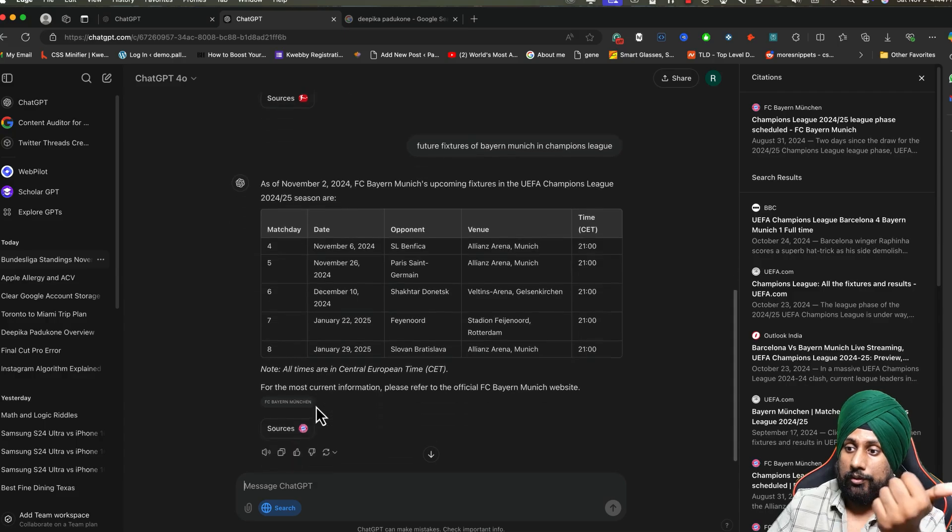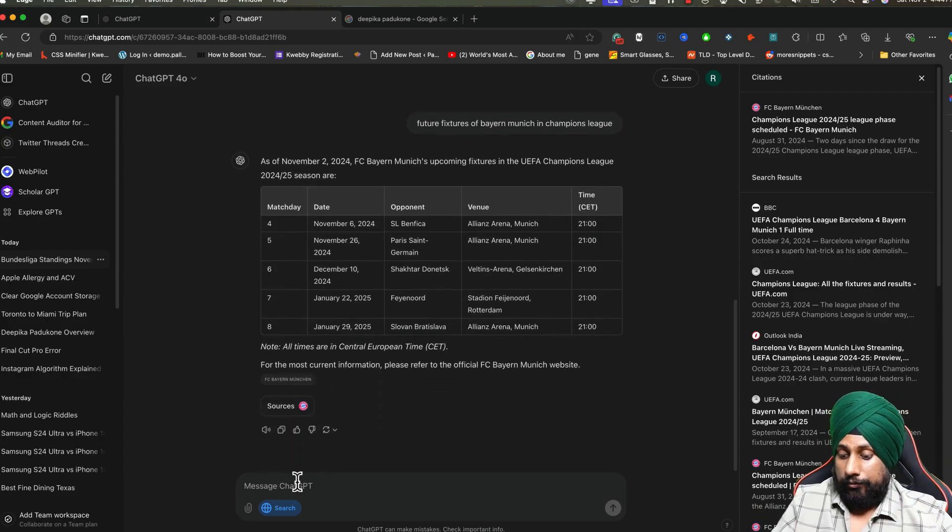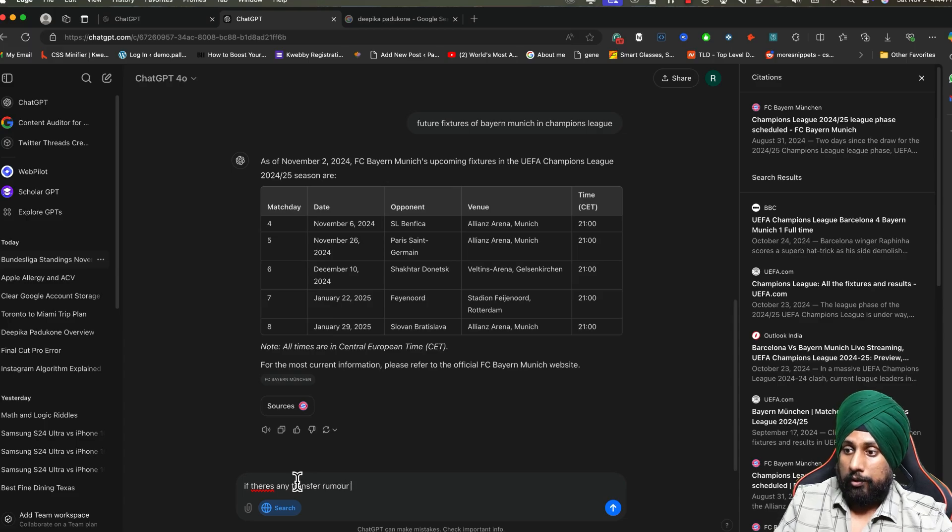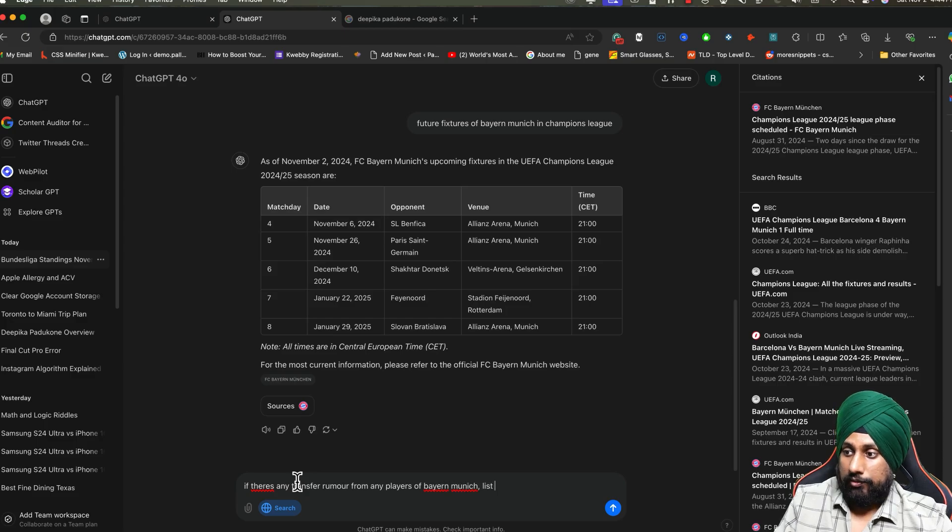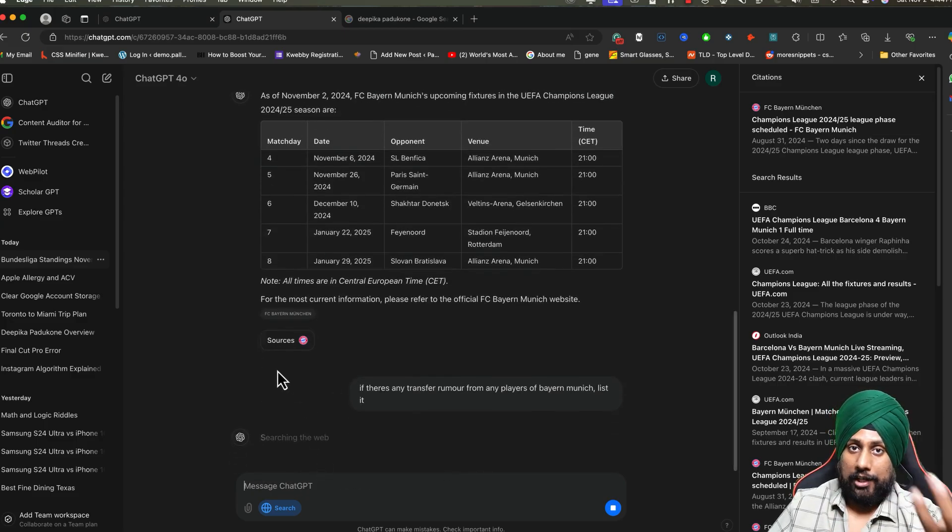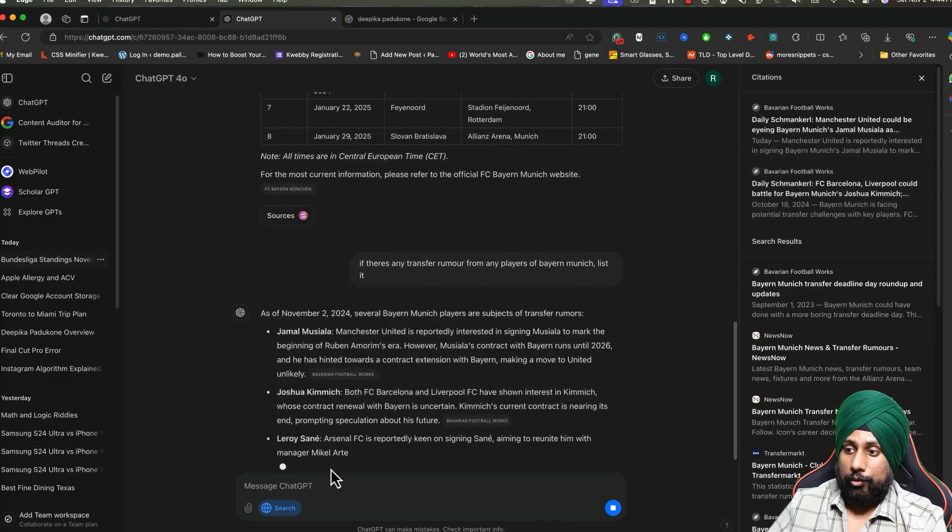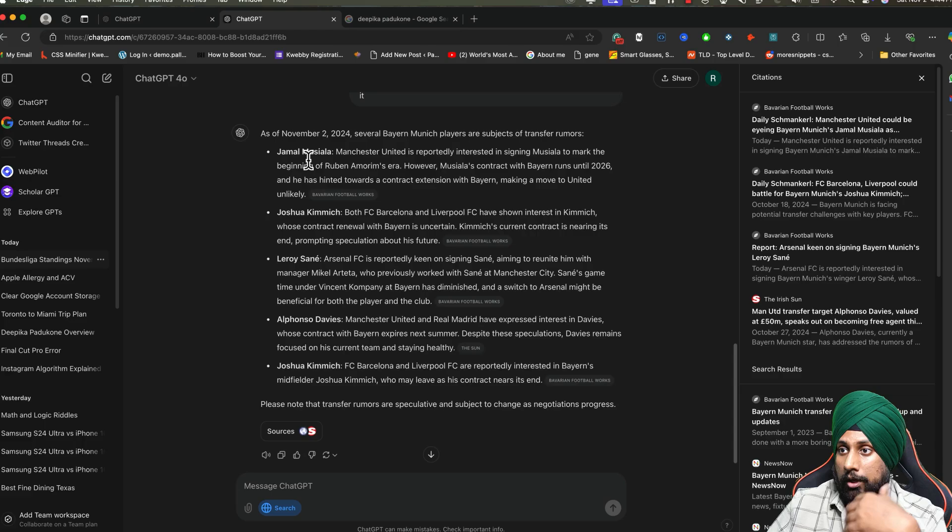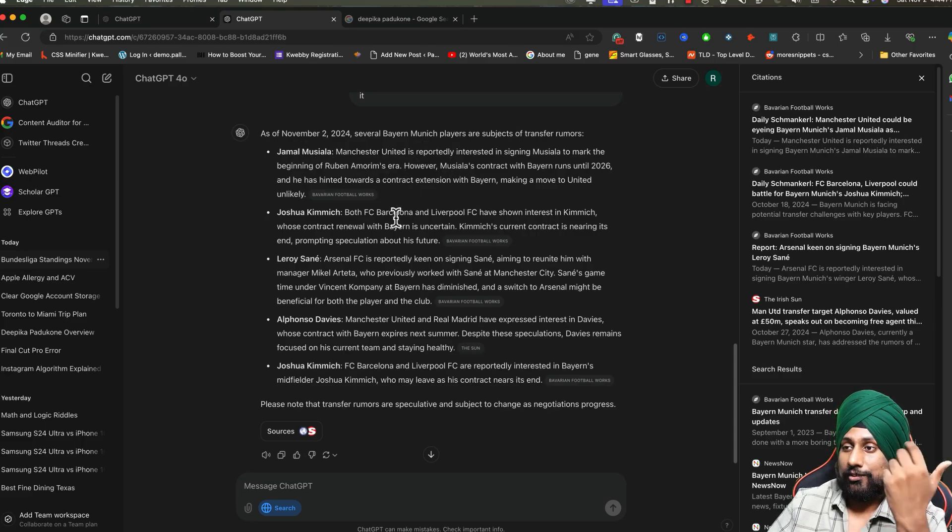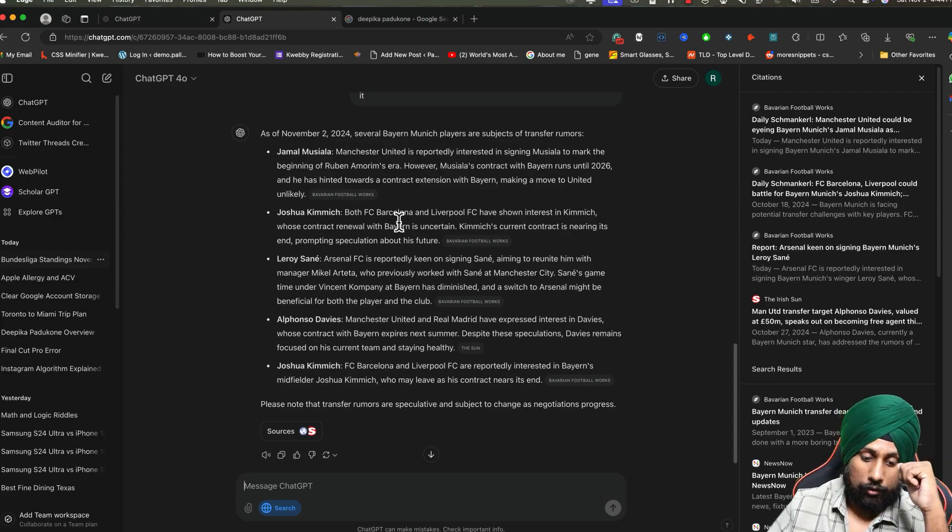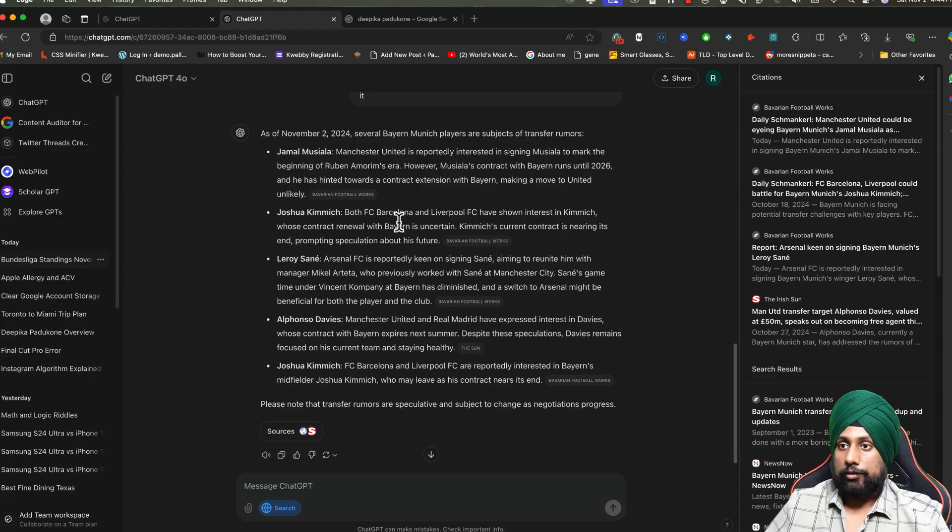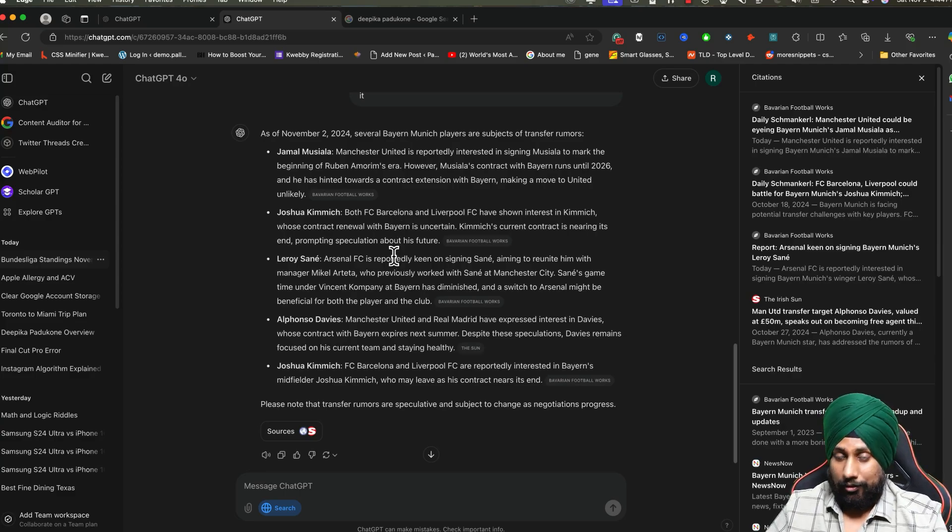Not only this, if there's any transfer news from any players of Bayern Munich, you can also know that. If you want to know any transfer news from your club, you can go ahead and let ChatGPT do the job. There's Jamal Musiala - Man United interested. Joshua Kimmich - FC Barcelona interested, and the list goes on. You can use sports as your own subject and get any type of information.